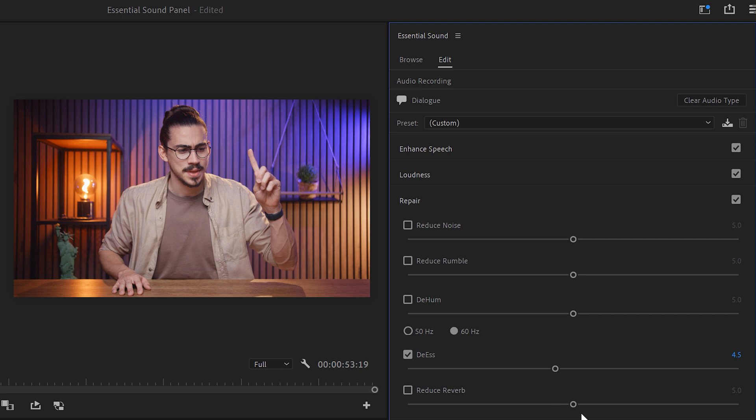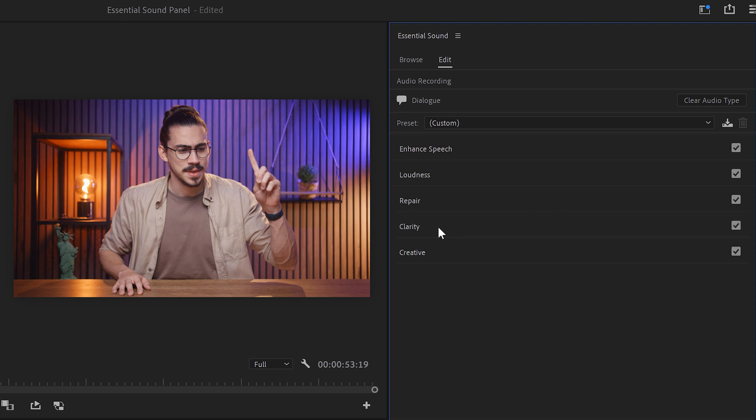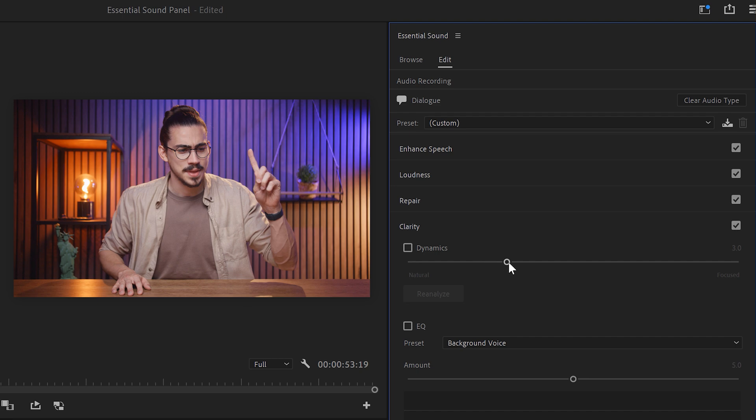Reduce reverb doesn't really work, especially when you're speaking full sentences. The Dynamics feature will compress your recording and expand the dynamic range of your sound. It basically brings the quieter and the louder sounds closer together.